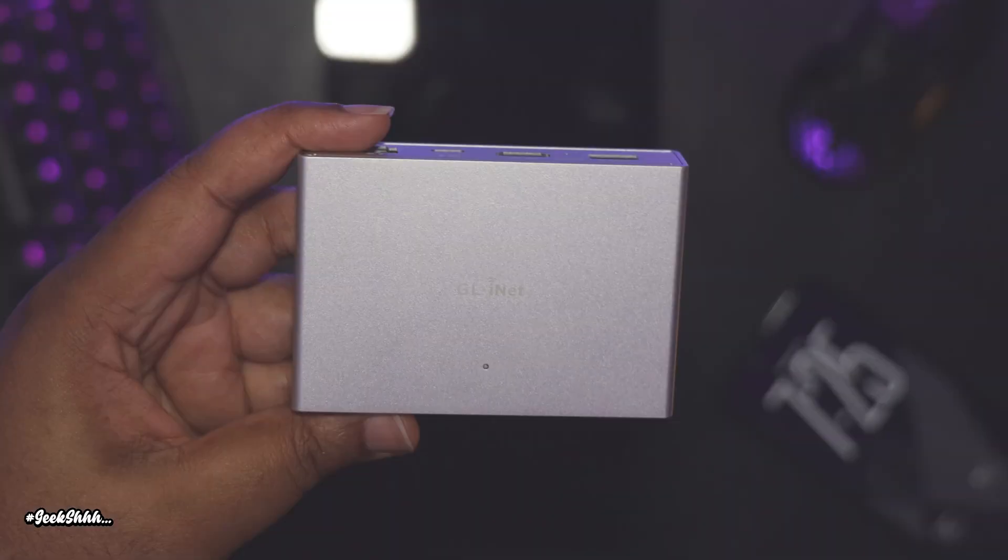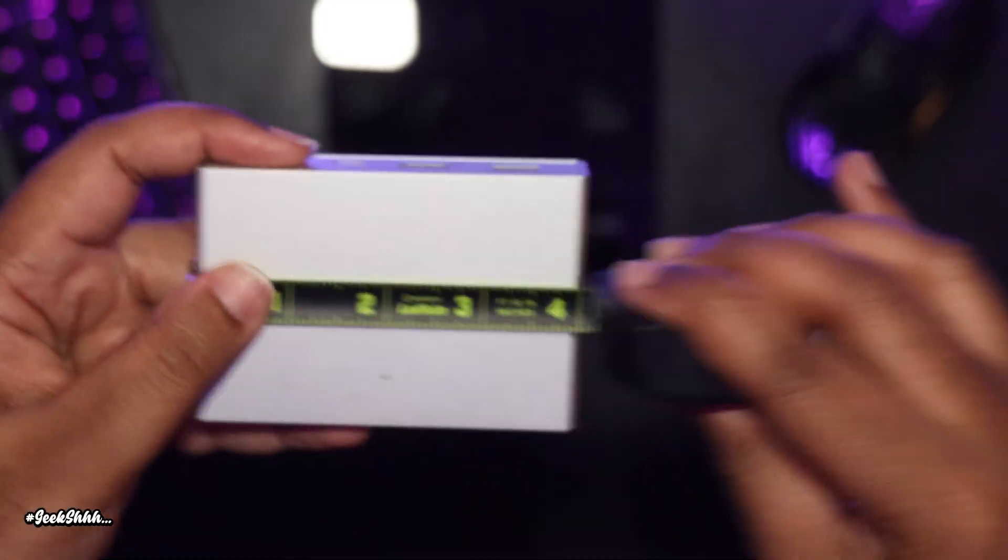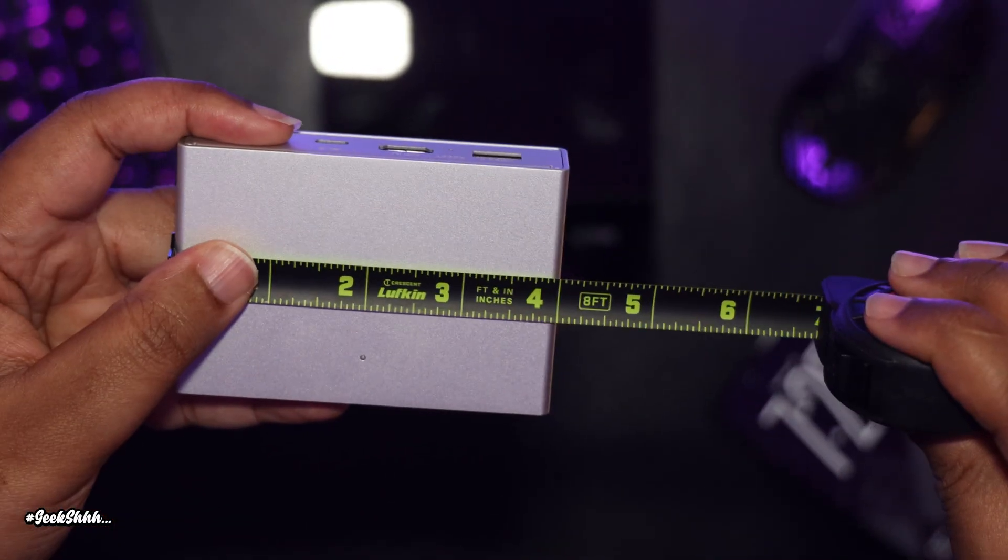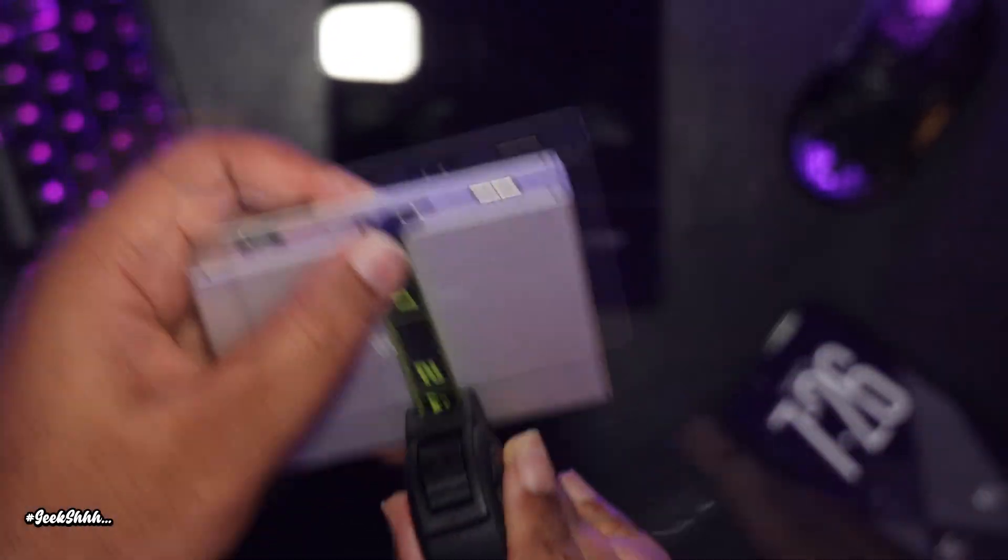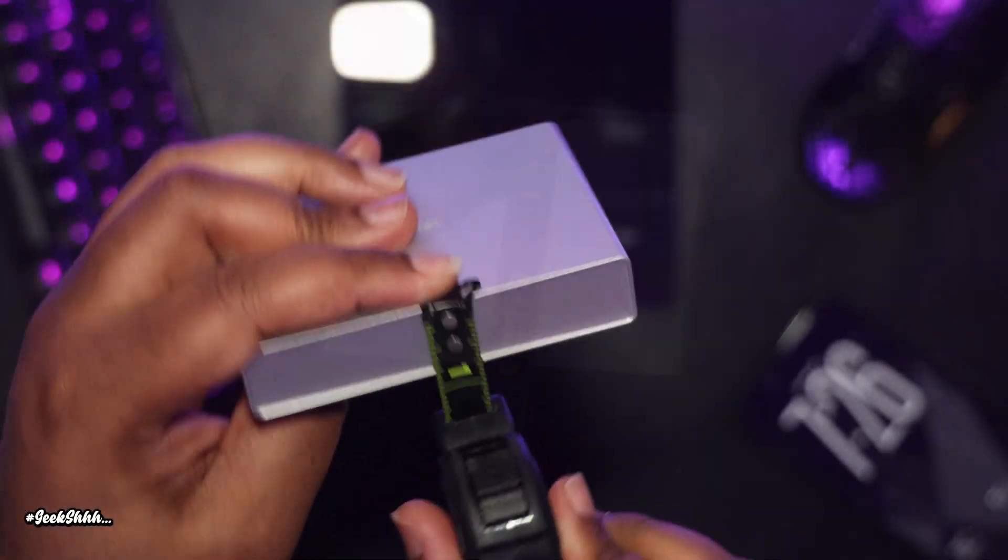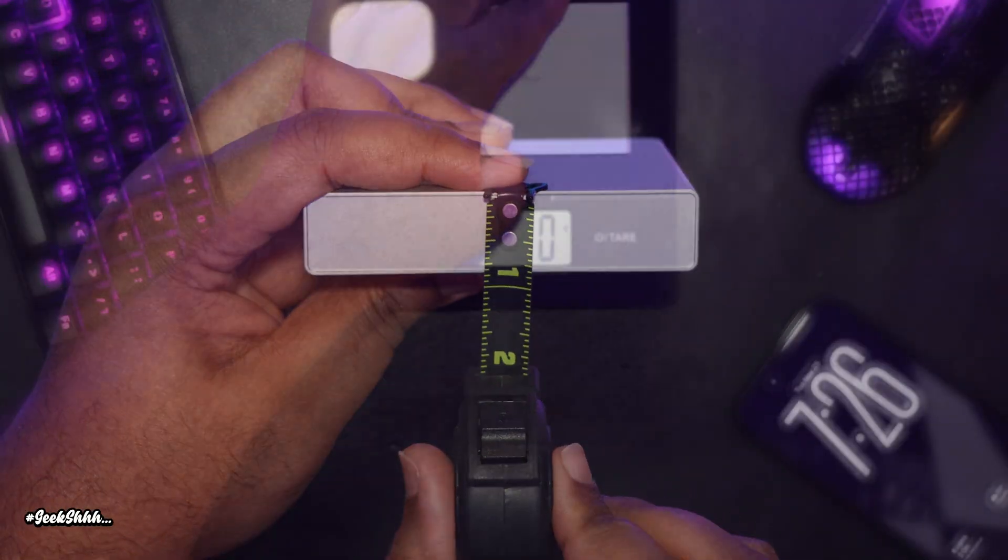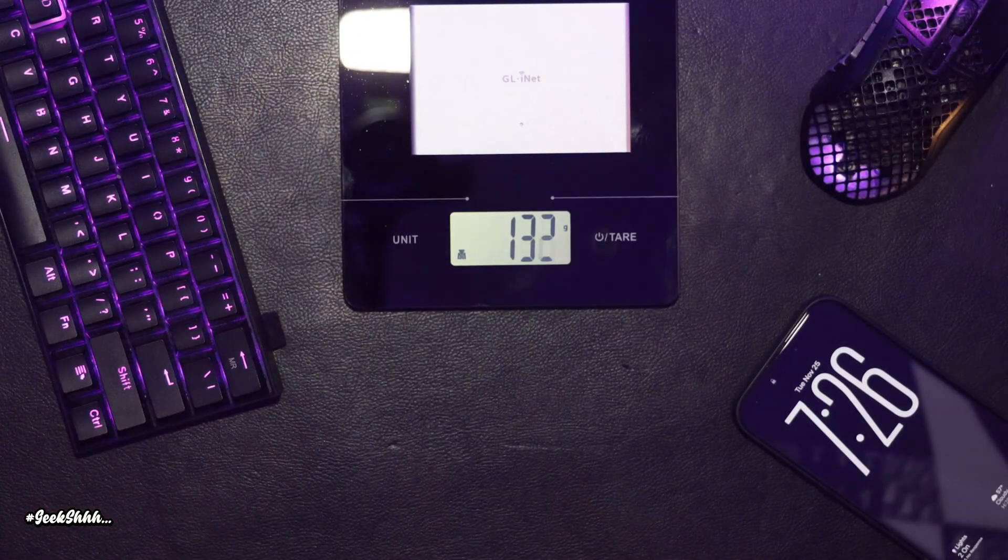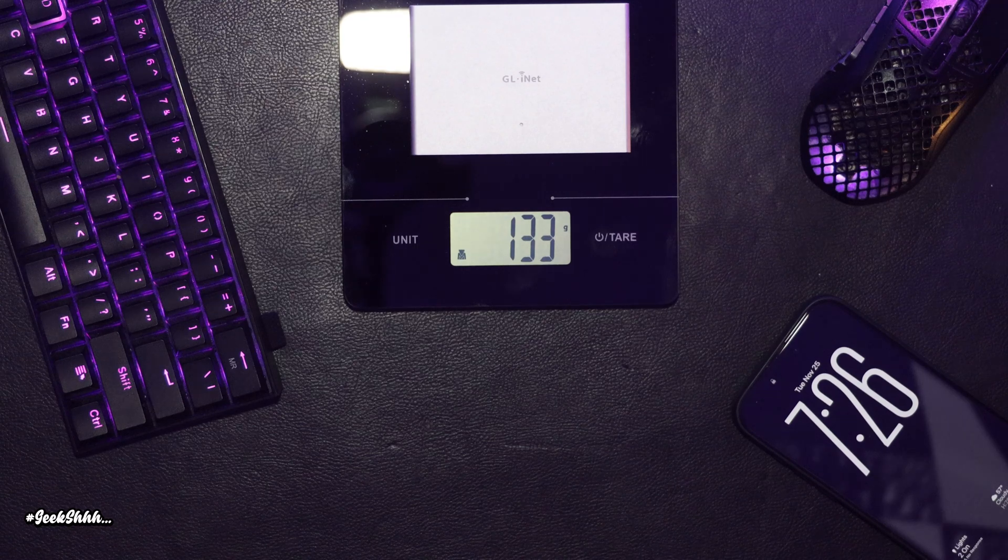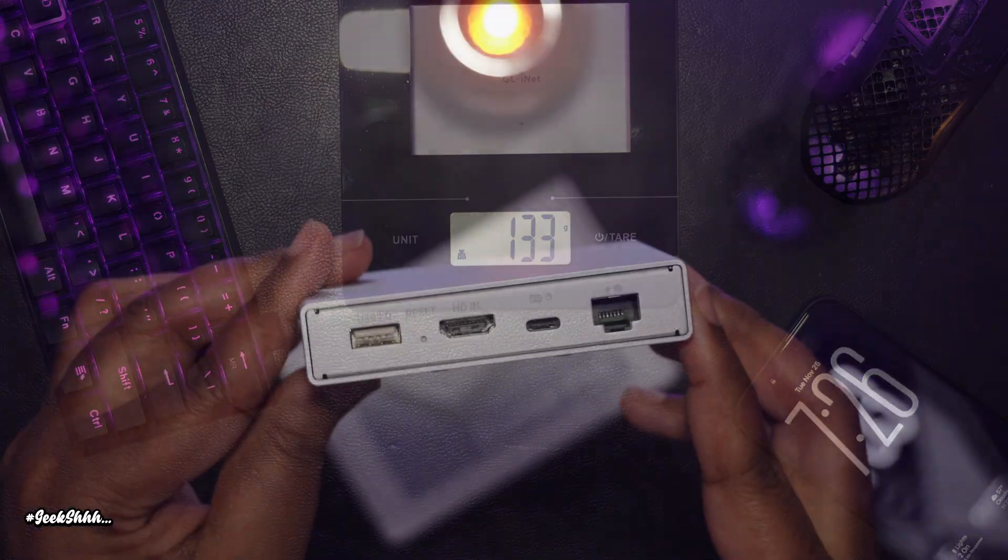So the Comet comes in at about four inches wide, a little under three inches in height, and a little under one inch in width while weighing in at about 133 grams.